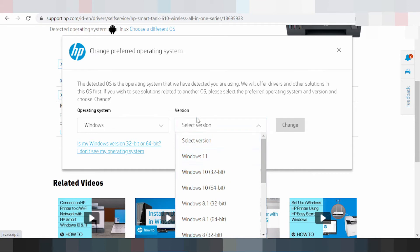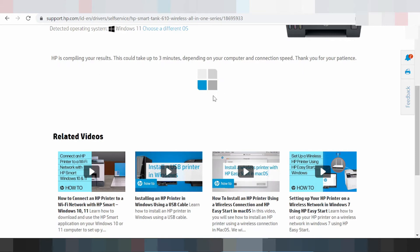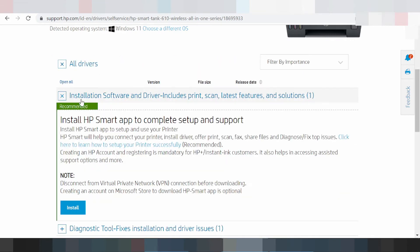I need to click here to select Windows 11 as the operating system. This is the new version of the driver for Windows. Click here for Windows 11 and then click 'Change.'